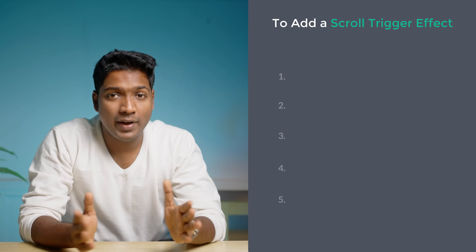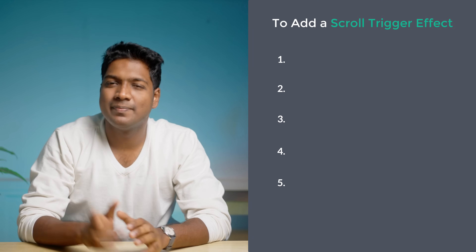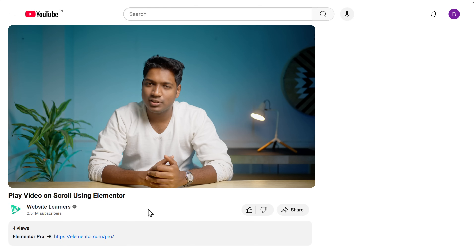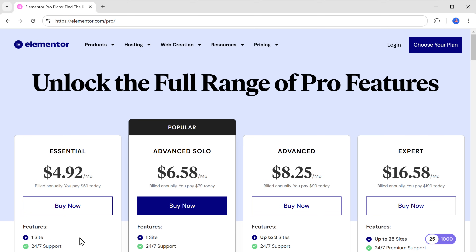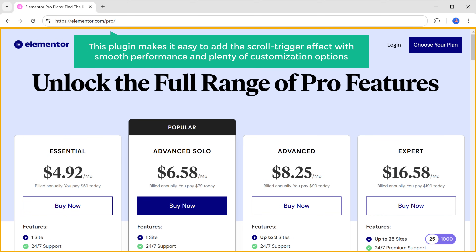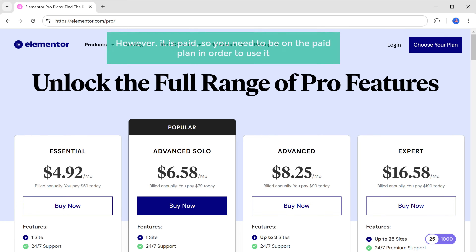To add a scroll trigger effect, we are going to do five simple steps. The first step is to download the plugin. Just click the link in the description below and it'll take you to this page. This plugin makes it easy to add the scroll trigger effect with smooth performance and plenty of customization options. However, it is paid, so you need to be on the paid plan in order to use it.